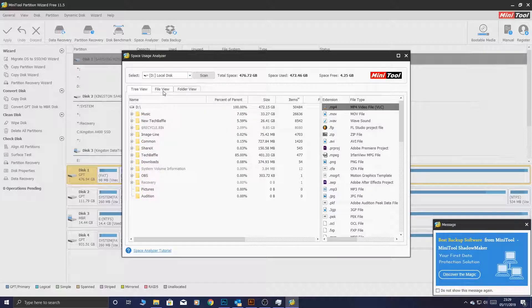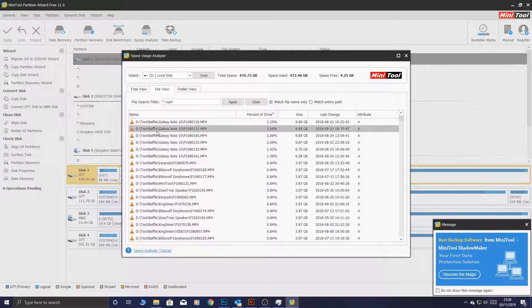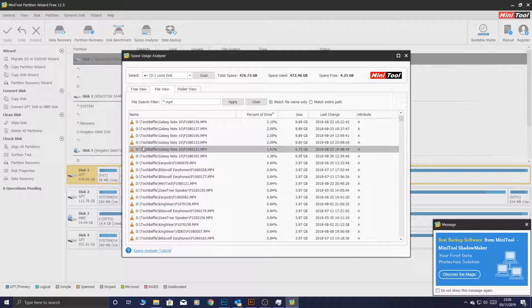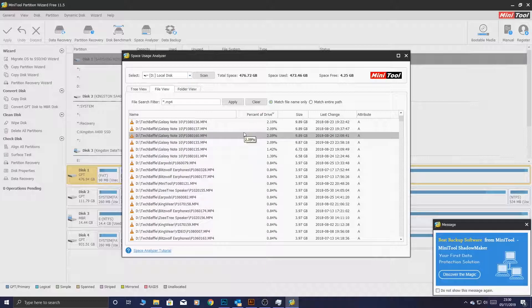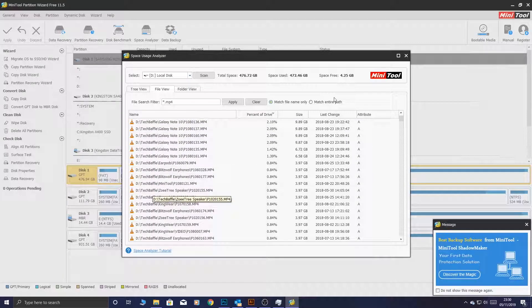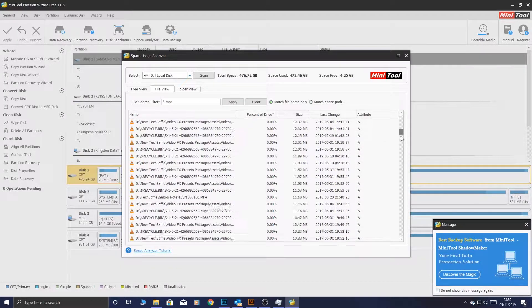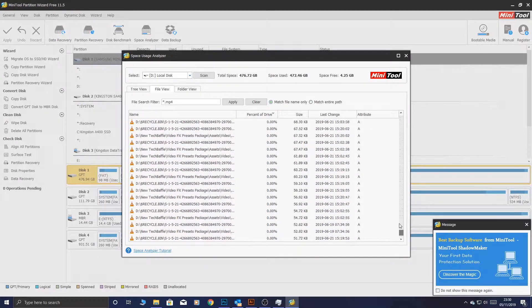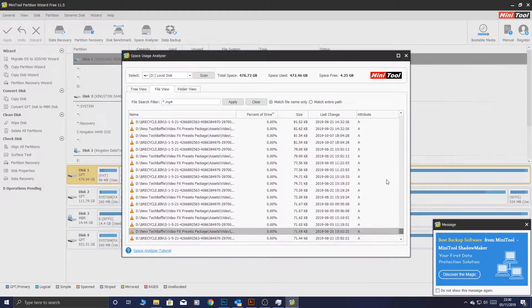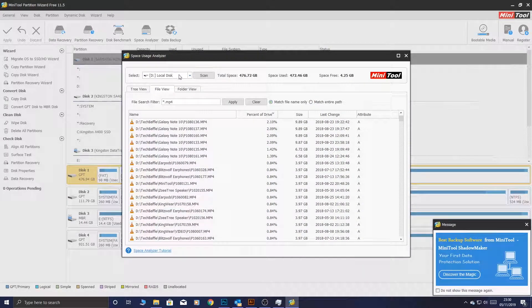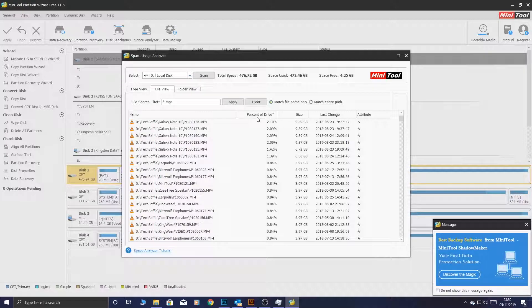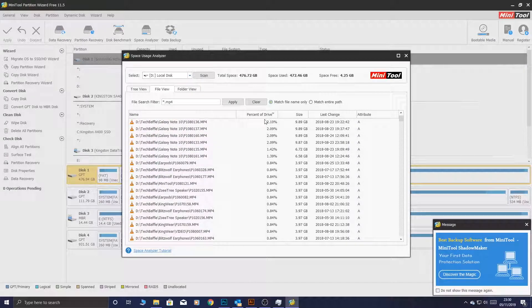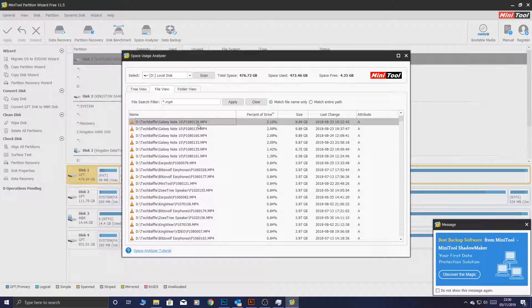Next up, we have file view. What this does is it searches for every single file on your hard drive. And I literally mean every single one. Look at this, look at that. That is a lot of files. As you can tell, we have a lot of files on here. But what we can do, I do like this percentage of drive. It gives you a good indication of how big these files are.